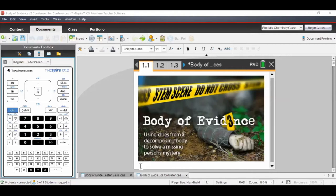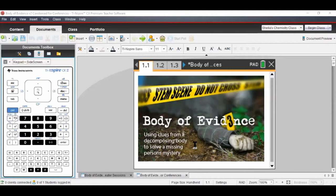People looking at the picture don't even notice the cool little '3' in place of the 'E' in evidence. They say, 'Well, that's a dead body.' It certainly looks like one lying on the ground with crime scene tape reading 'do not cross.' The subtitle is: 'Using clues from a decomposing body to solve a missing person's mystery' — and right there you've got the attention of virtually every young person.